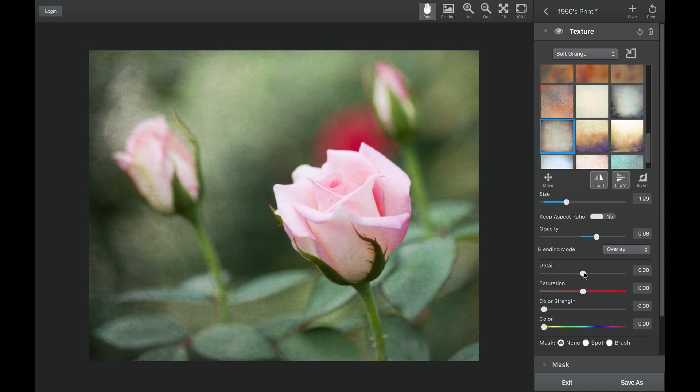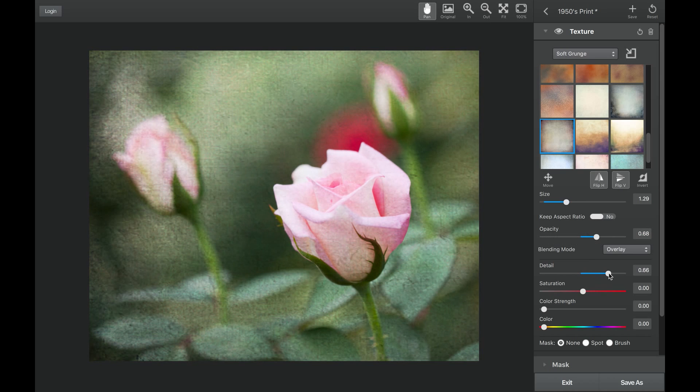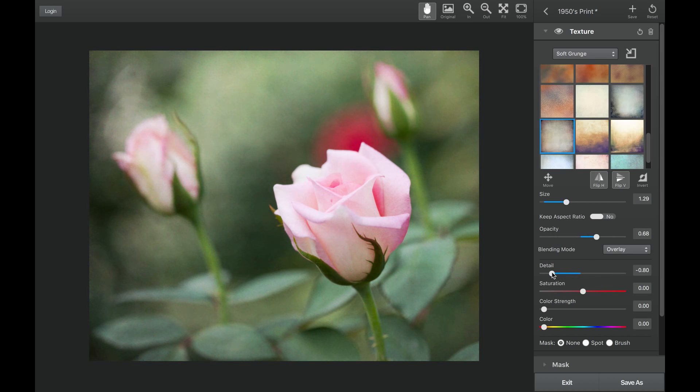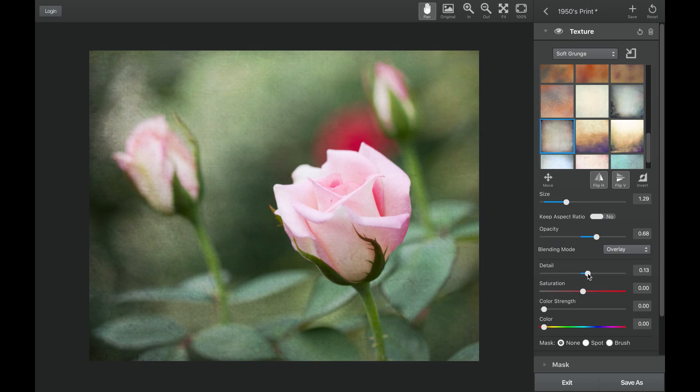The detail slider allows you to add in detail. Just take the slider to the right, or if you'd like to decrease the detail and not have it be as grungy, you can take that to the left and get a nice smooth texture as well.